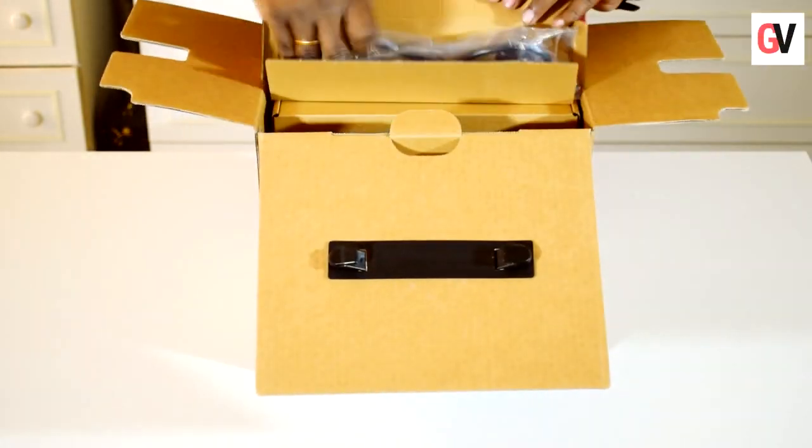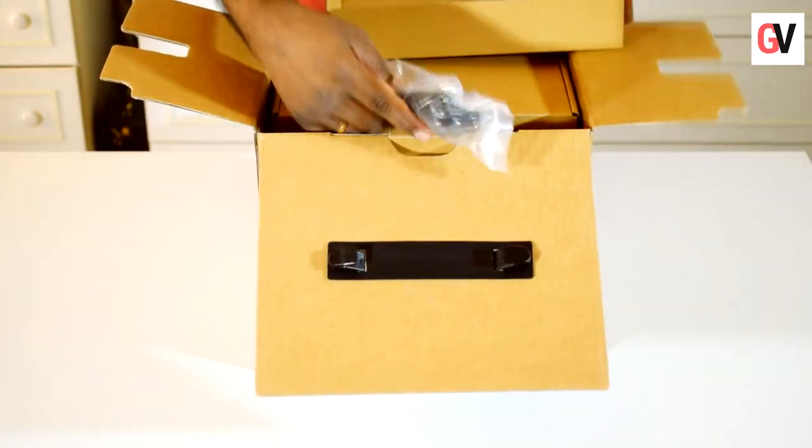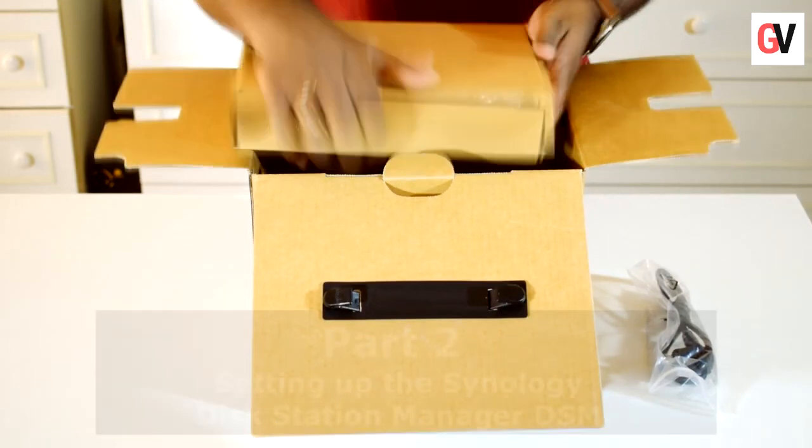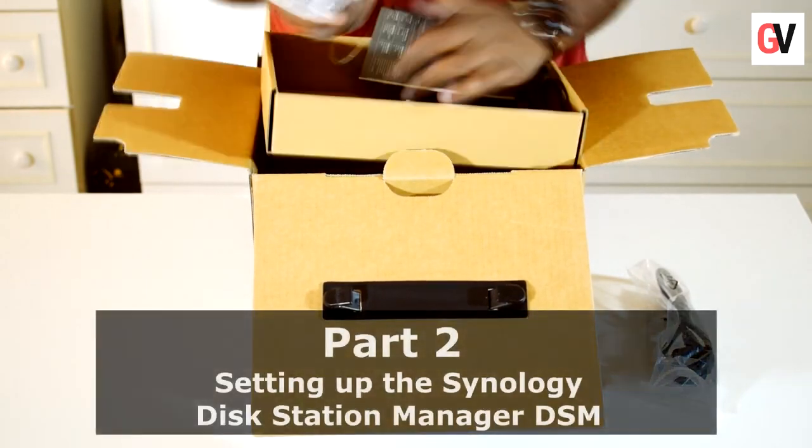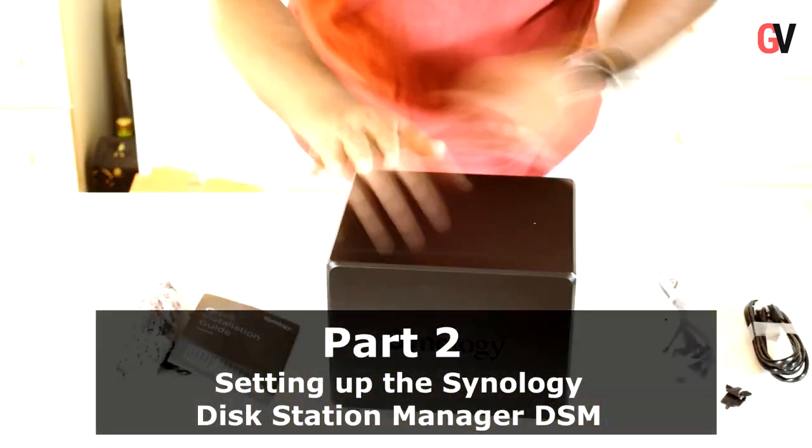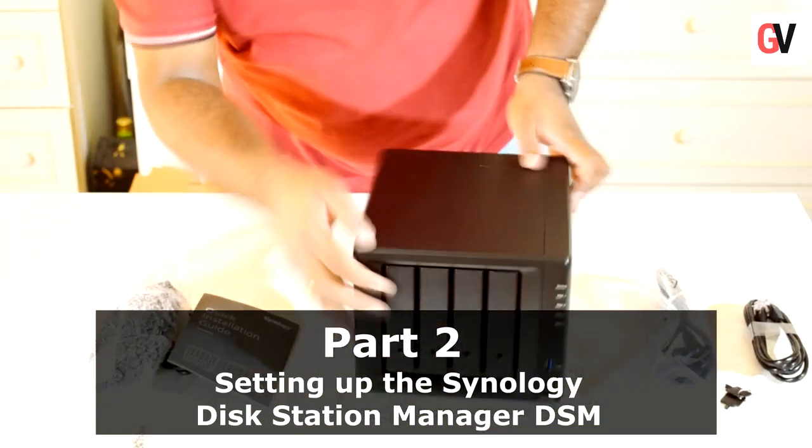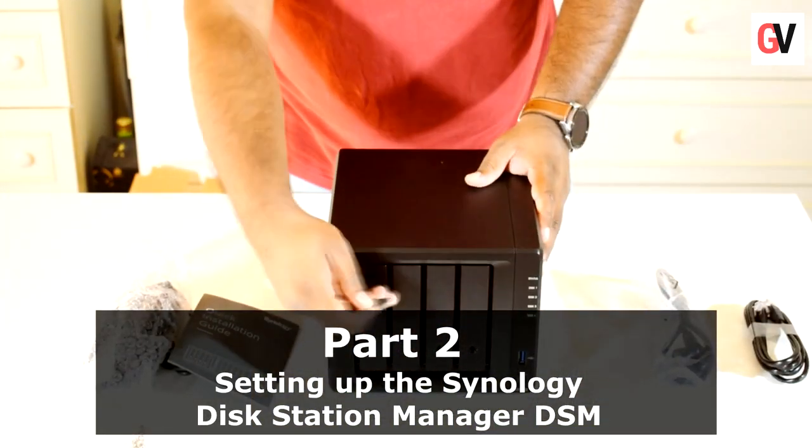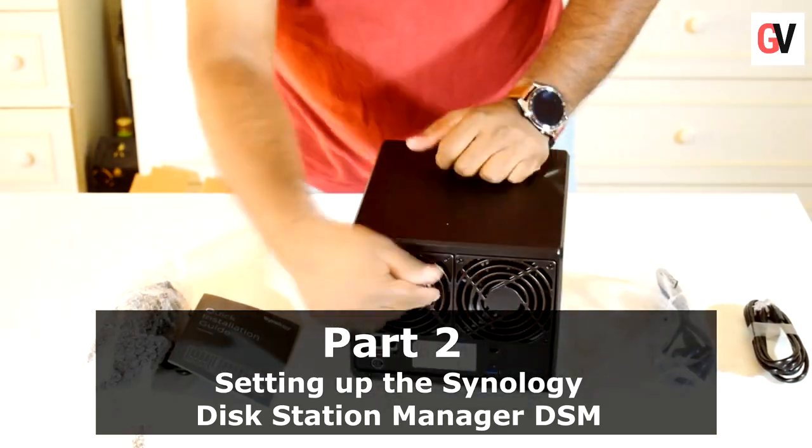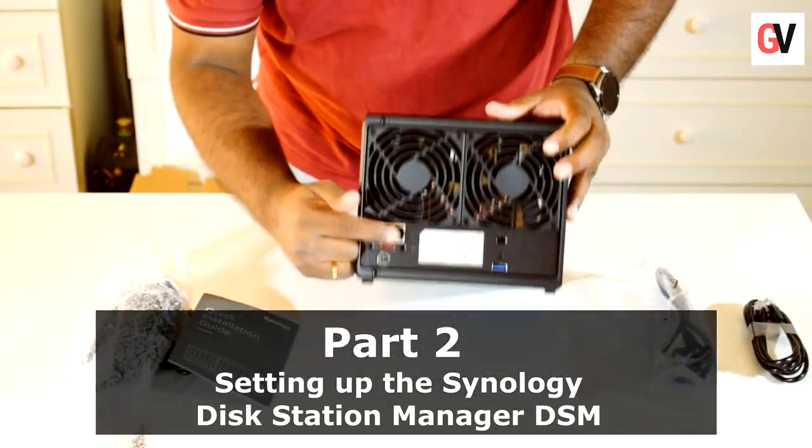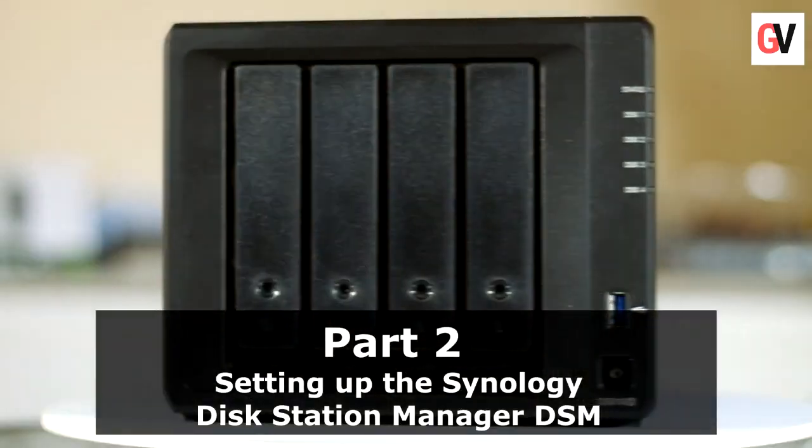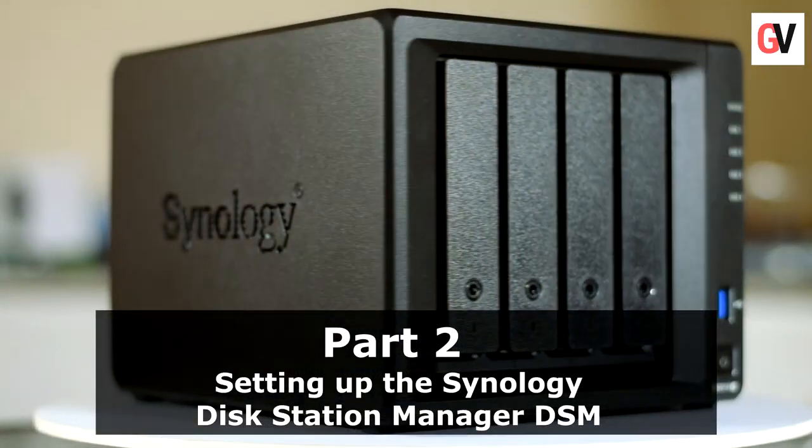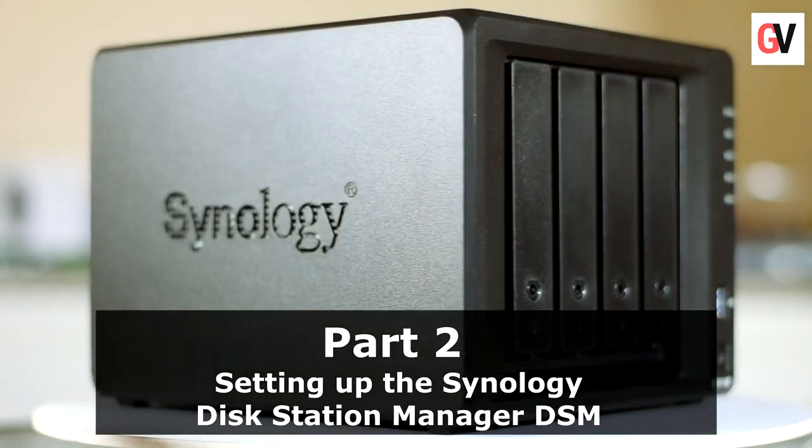Hey guys, this is Chris from Gadget Voice. I hope you have watched the unboxing video of the Synology DS918+. If not, click on the links in the description below. This video is all about installing and configuring the DSM software on the DS918+.